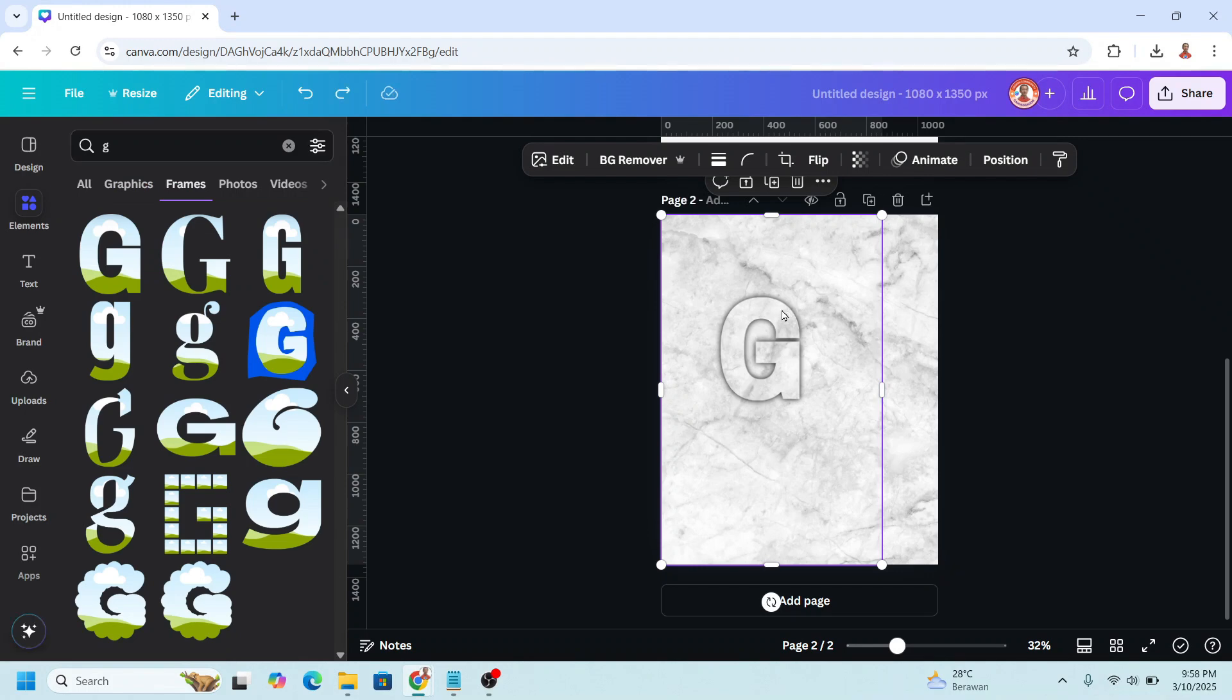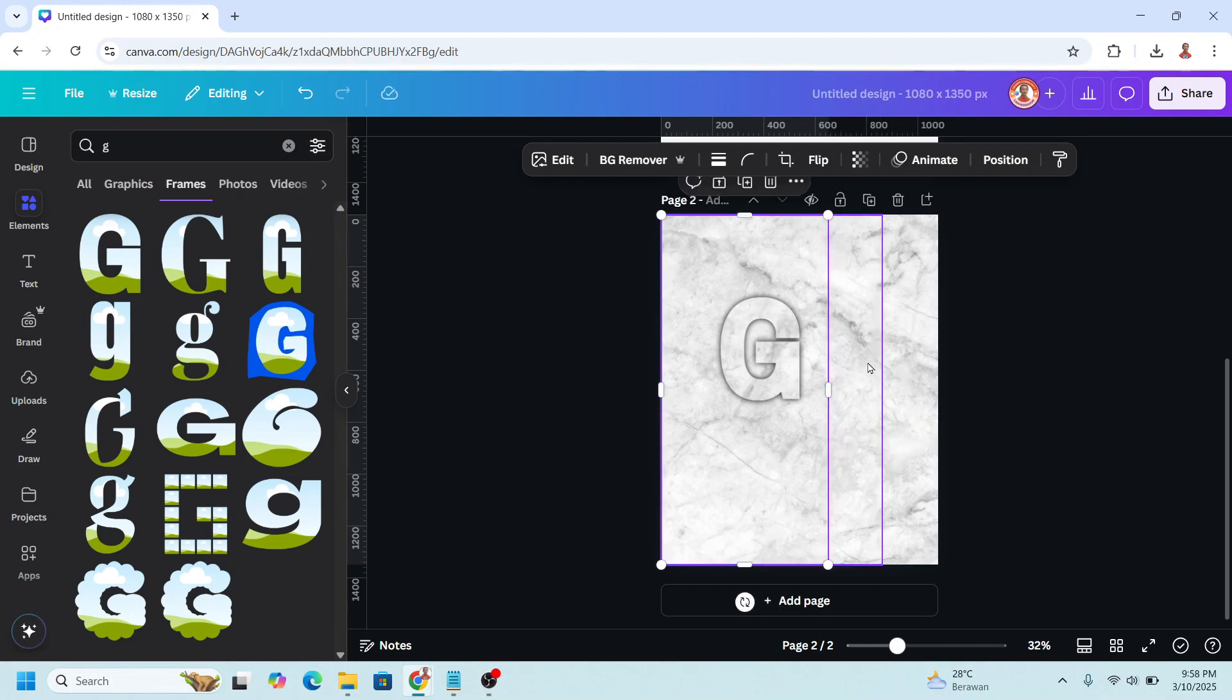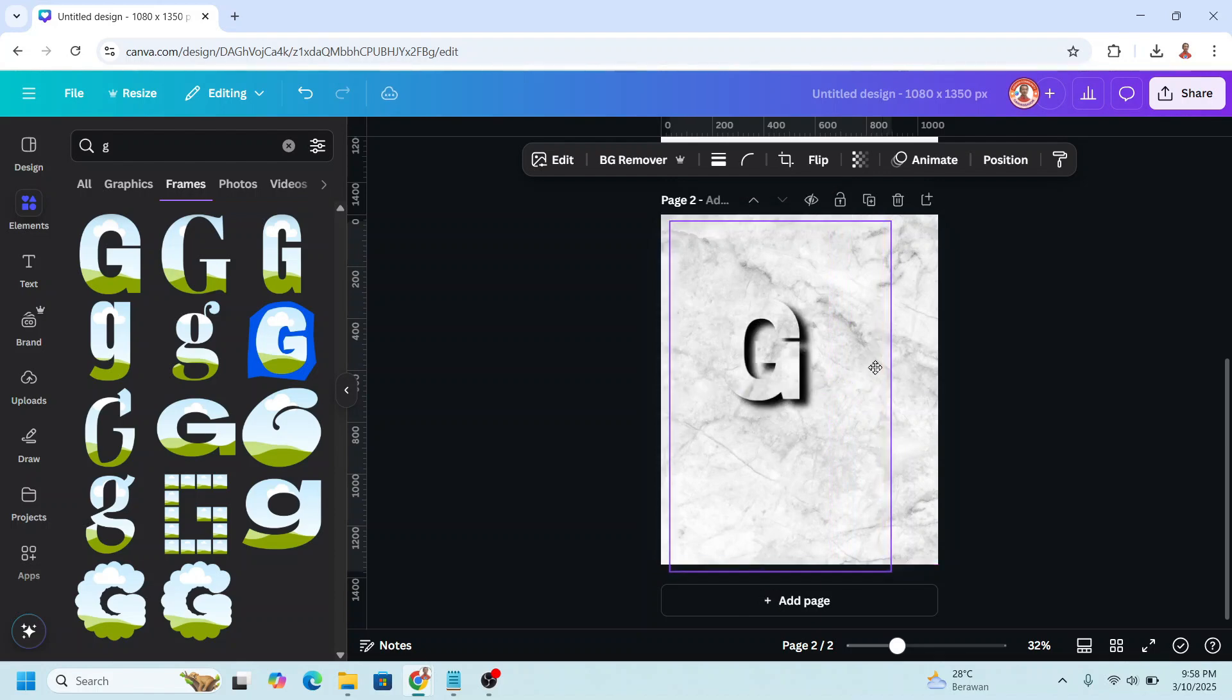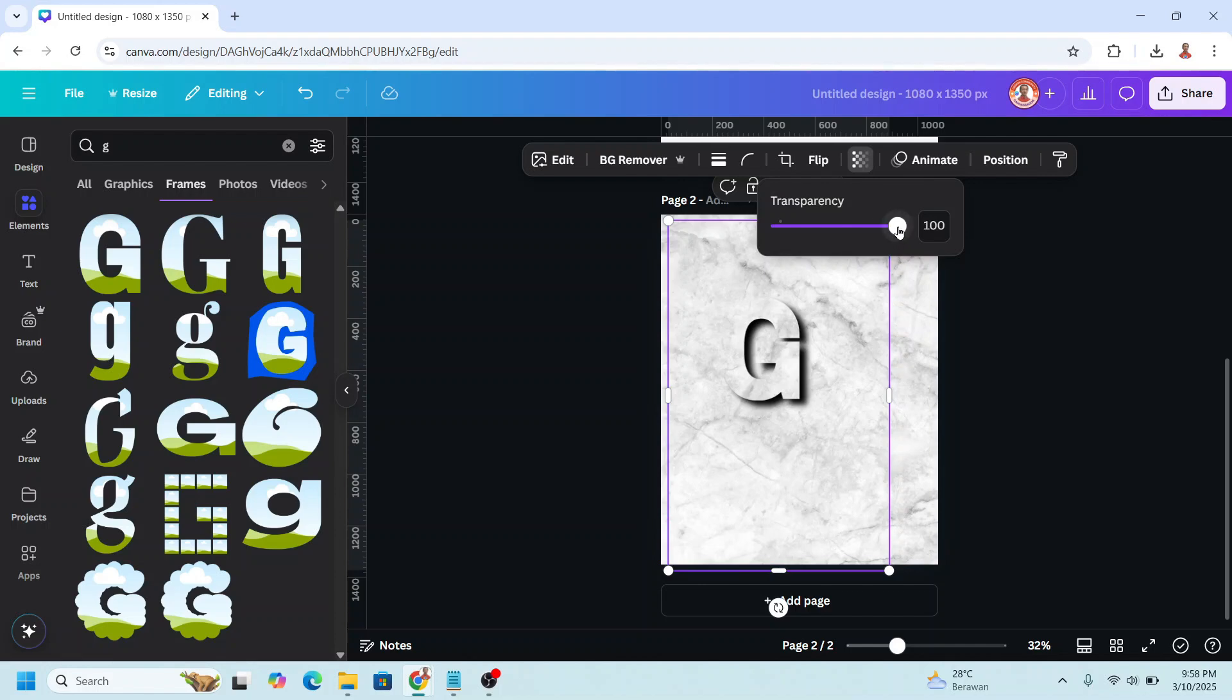Now click on the G on the front and then crop it. Now click on the black G and slide it like this. And then I will reduce the transparency about 80.